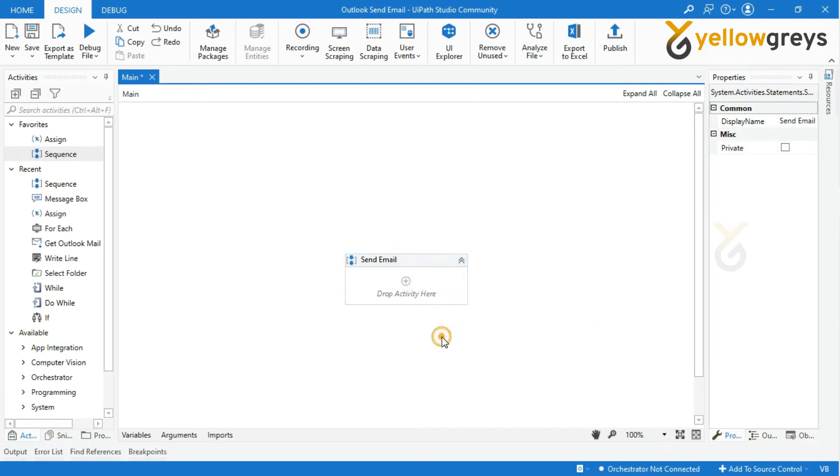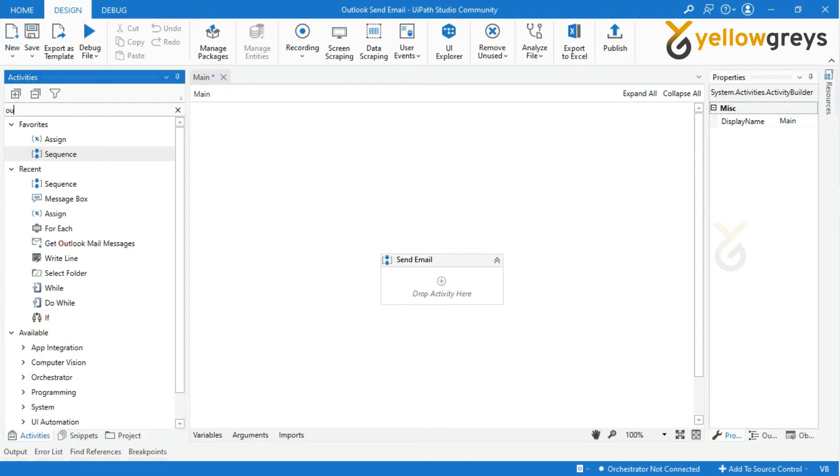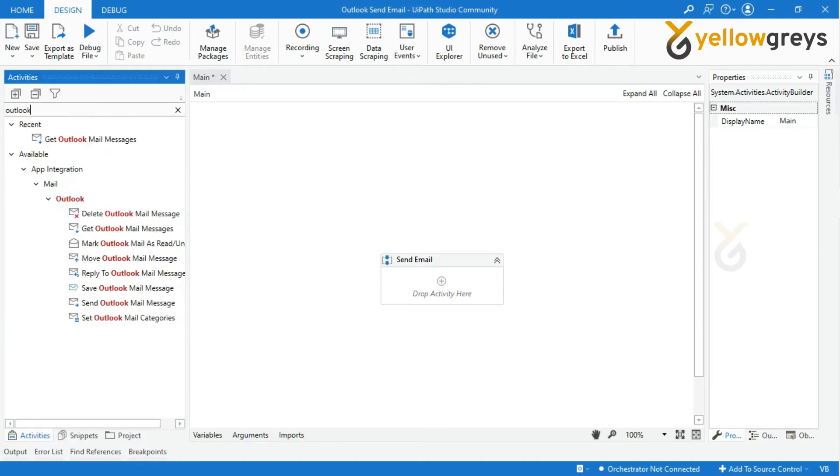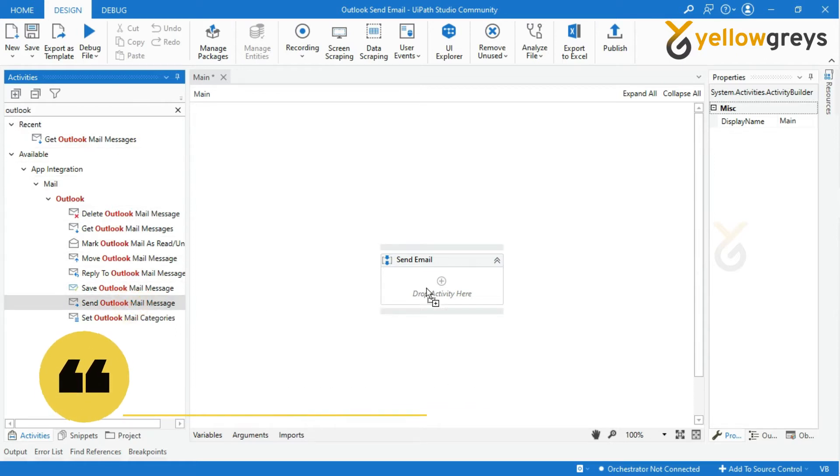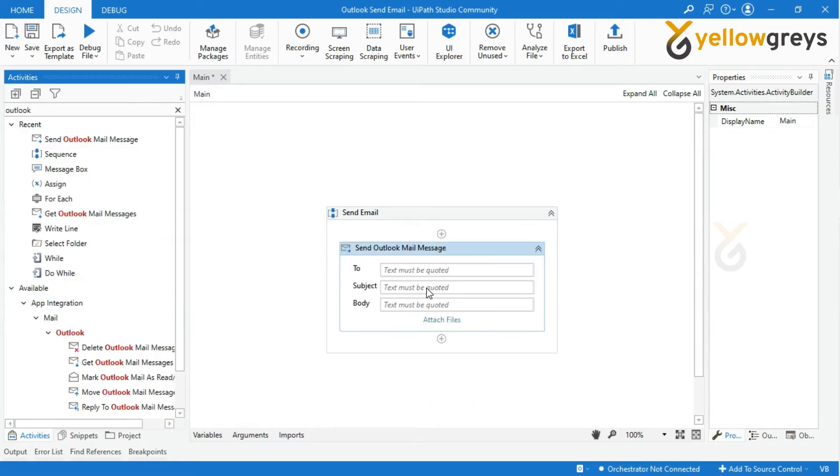Go to the activity panel and search Outlook activity. Select send Outlook mail message activity. Add the activity into workflow designer panel.